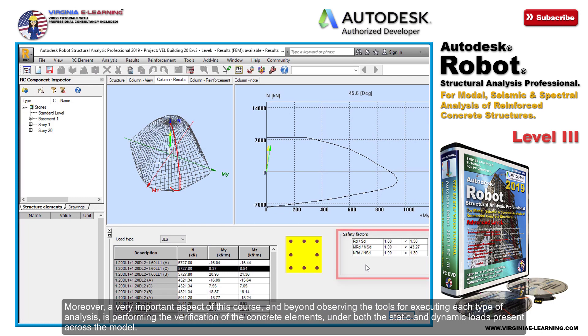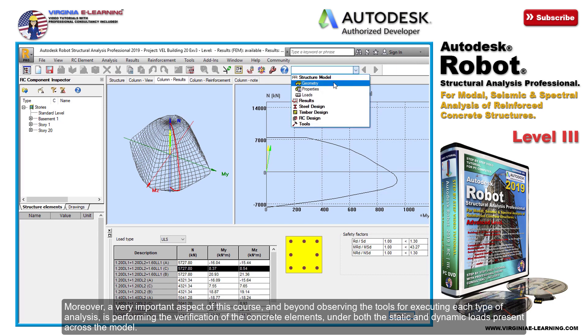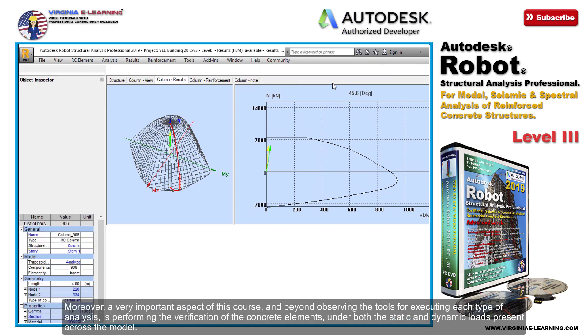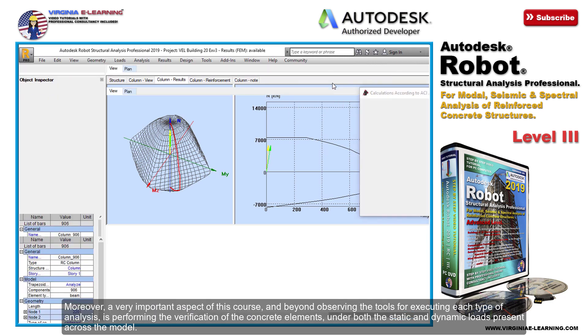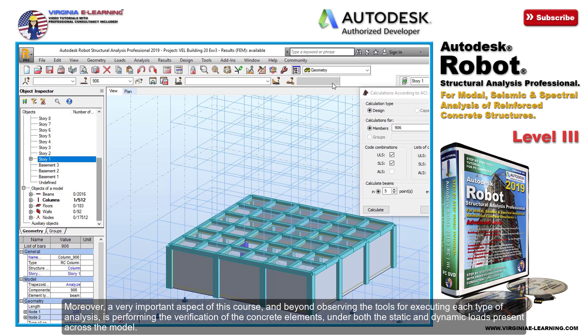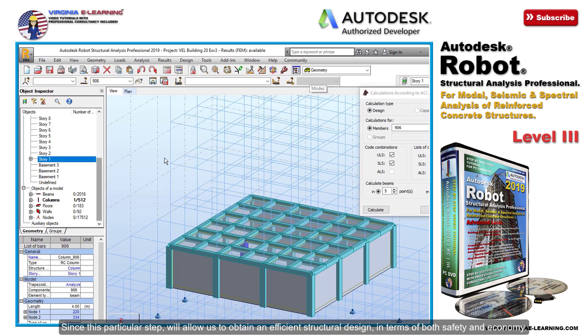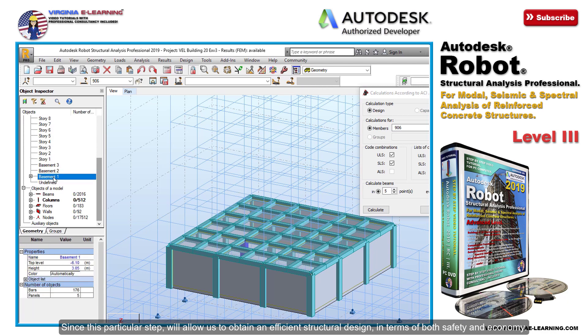We'll verify concrete elements under both the static and dynamic loads present across the model, since this particular step will allow us to obtain an efficient structural design in terms of both safety and economy.